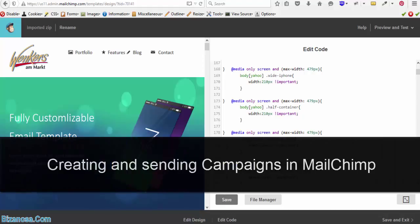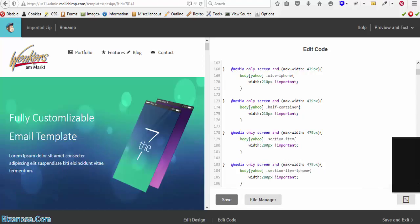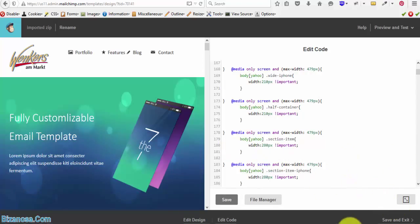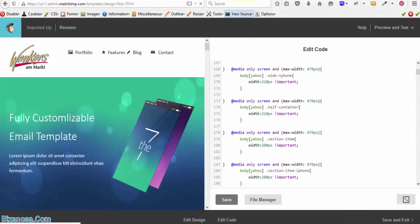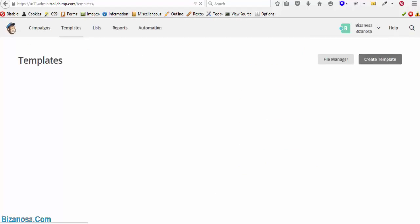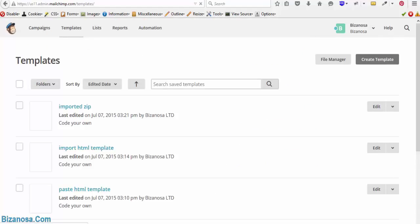In this video, we'll start taking a look at campaigns, how to send campaigns and the steps involved in sending campaigns. So before we do that, let me save and exit my template that we created in the last video. If you didn't watch those videos, go back and watch them on the Mailchimp tutorials playlist.